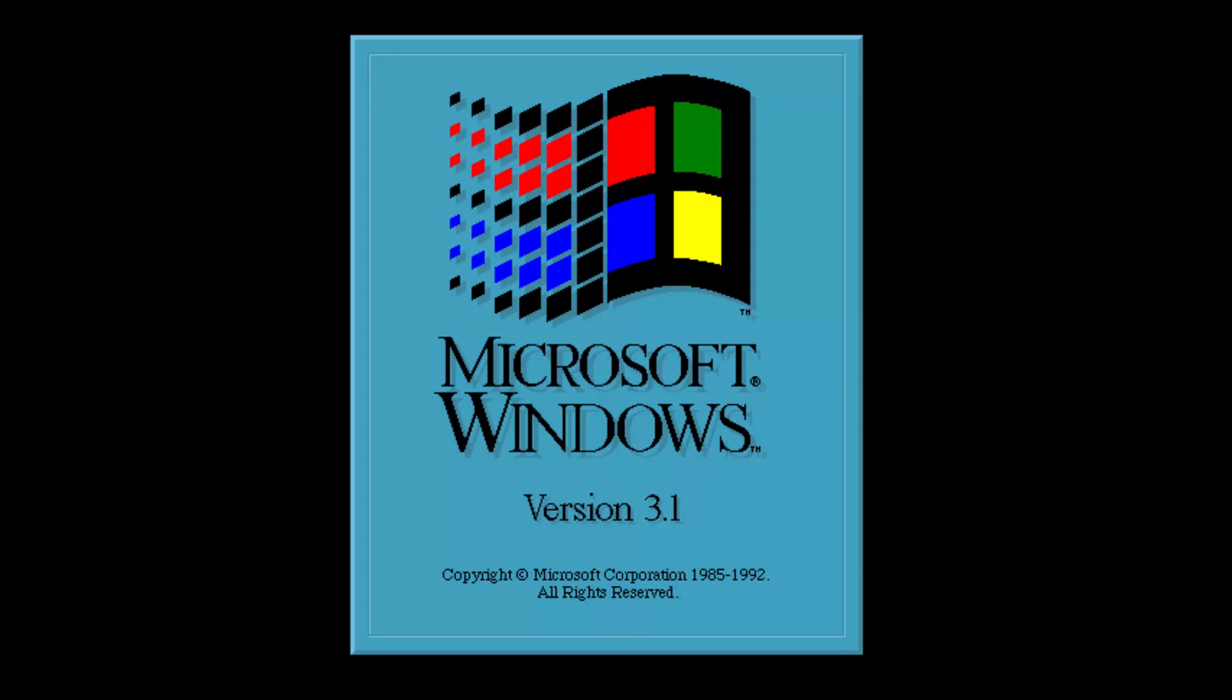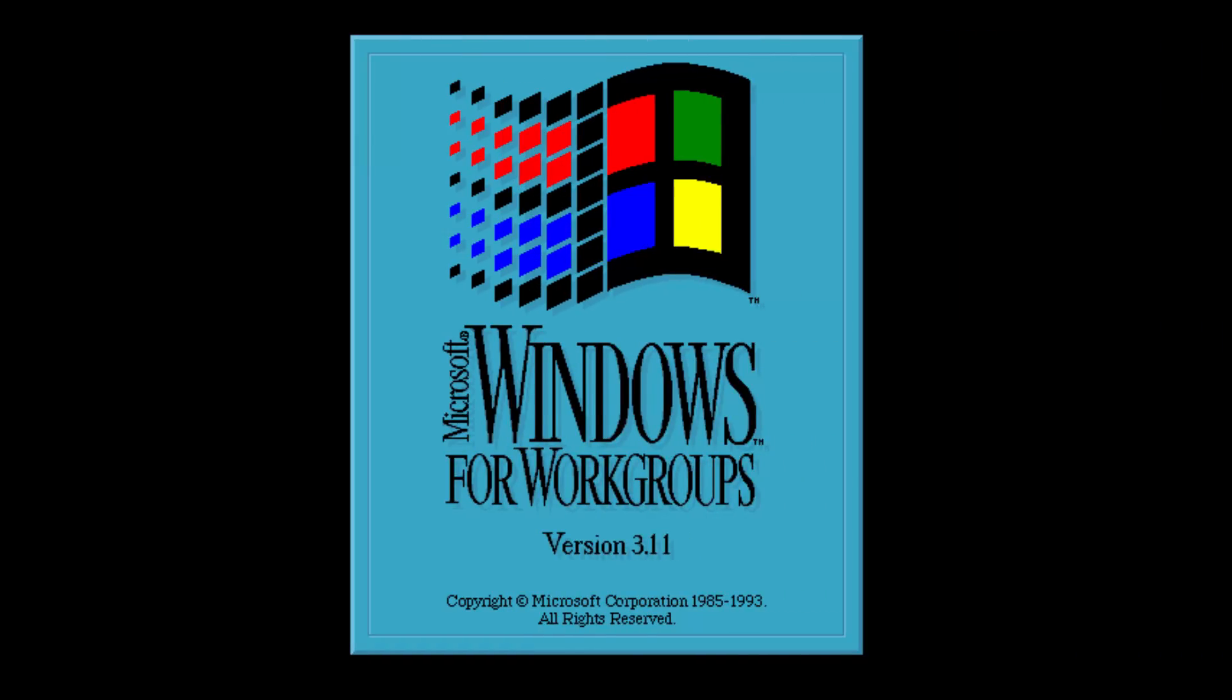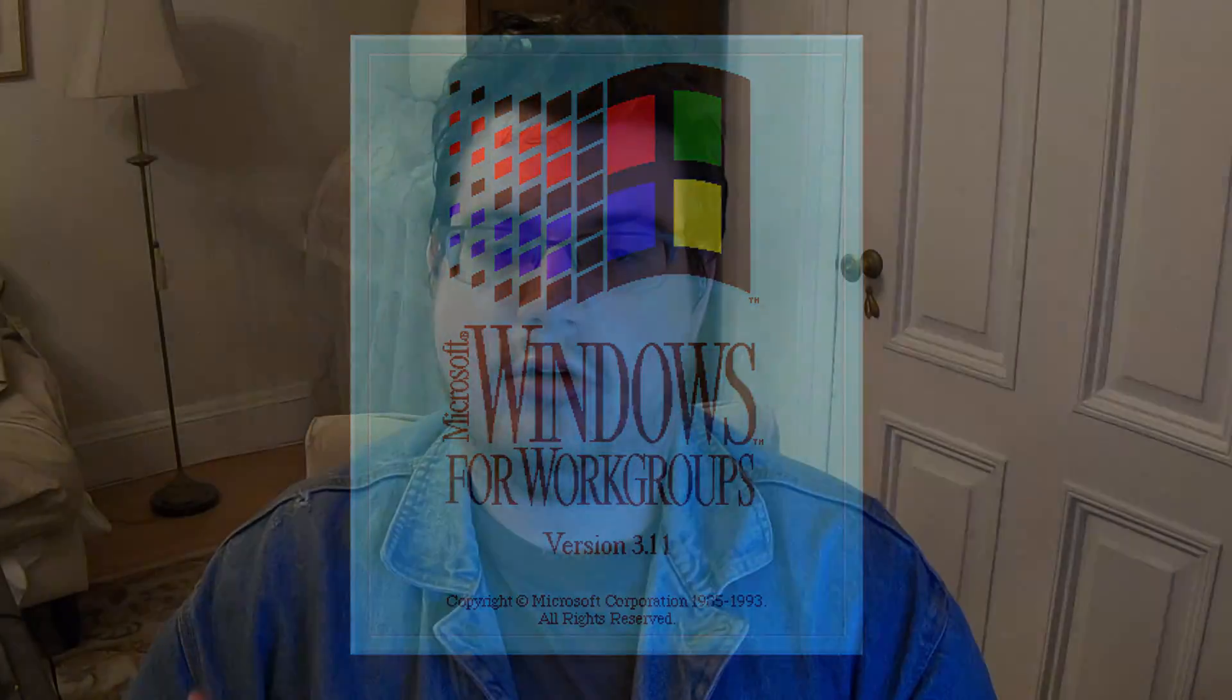However, you might be more familiar with this slightly different version. Windows for Workgroups, also known as Windows 3.11, began appearing two years before Windows 95 would hit store shelves.